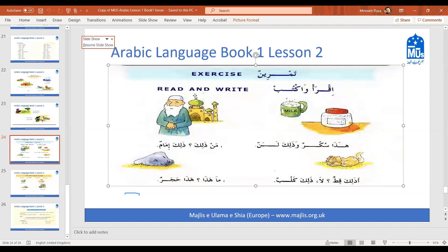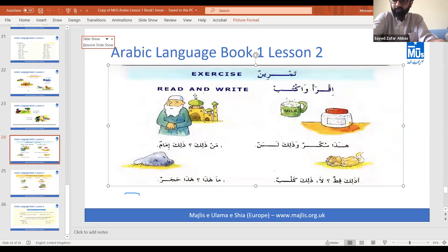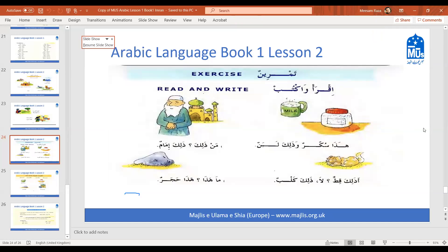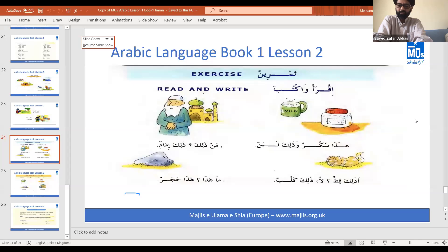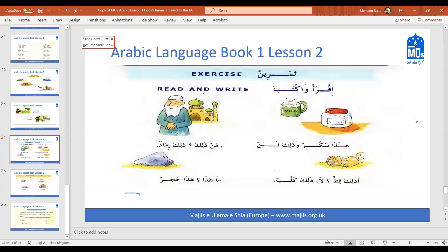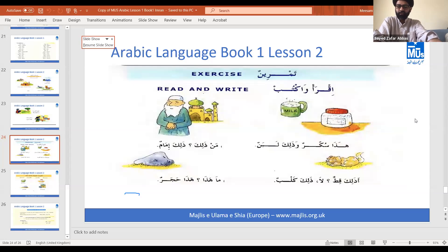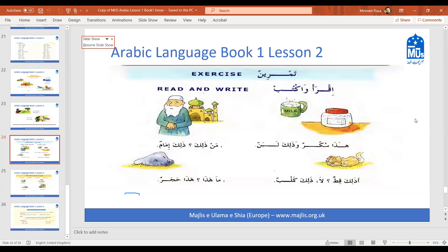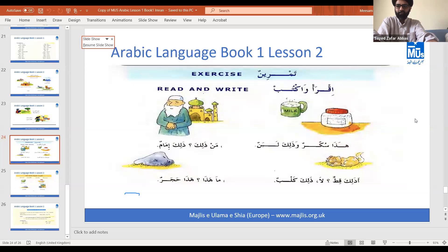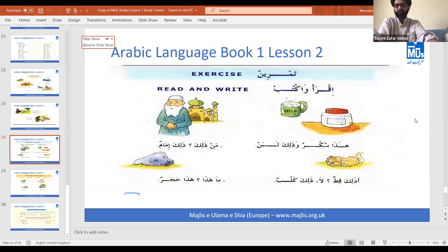Fatima, can you do the next sentence please? 'A zalika kalb? La, zalika kalb.' So in English that would be: 'Is that a cat? No, this is a dog.' Just to clarify - it is 'that' because 'zalika' means 'that'. Well done, ahsanth.